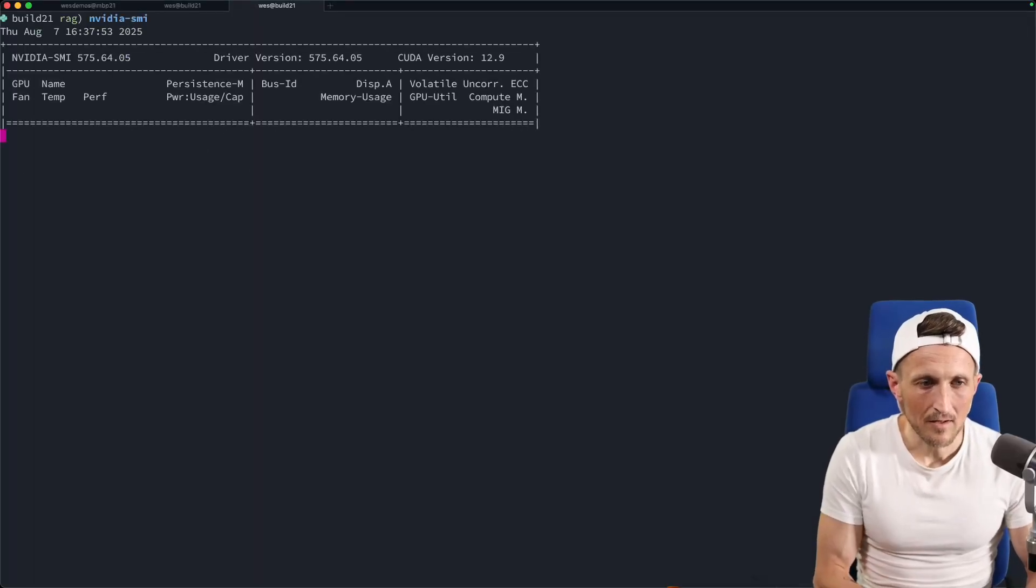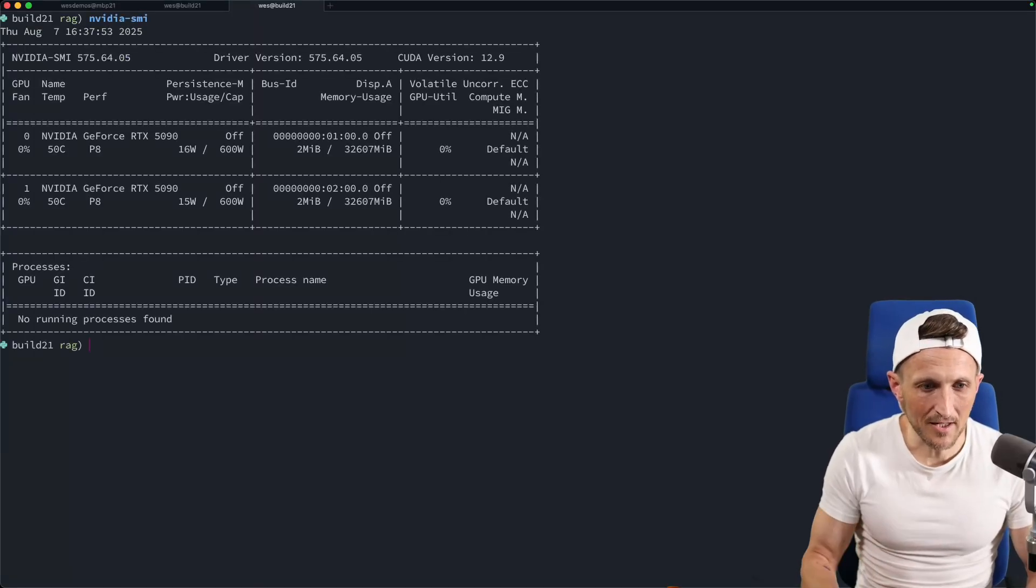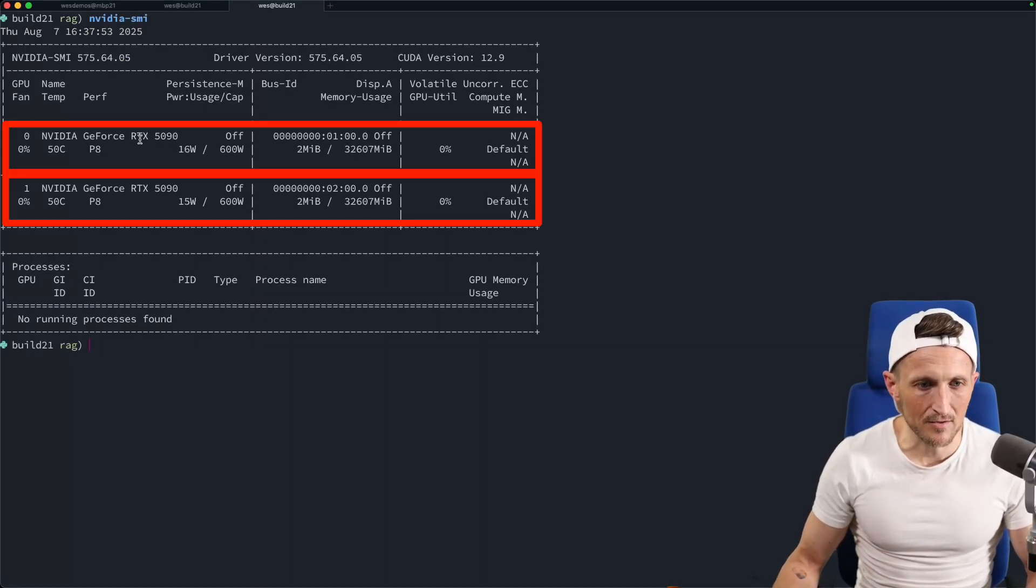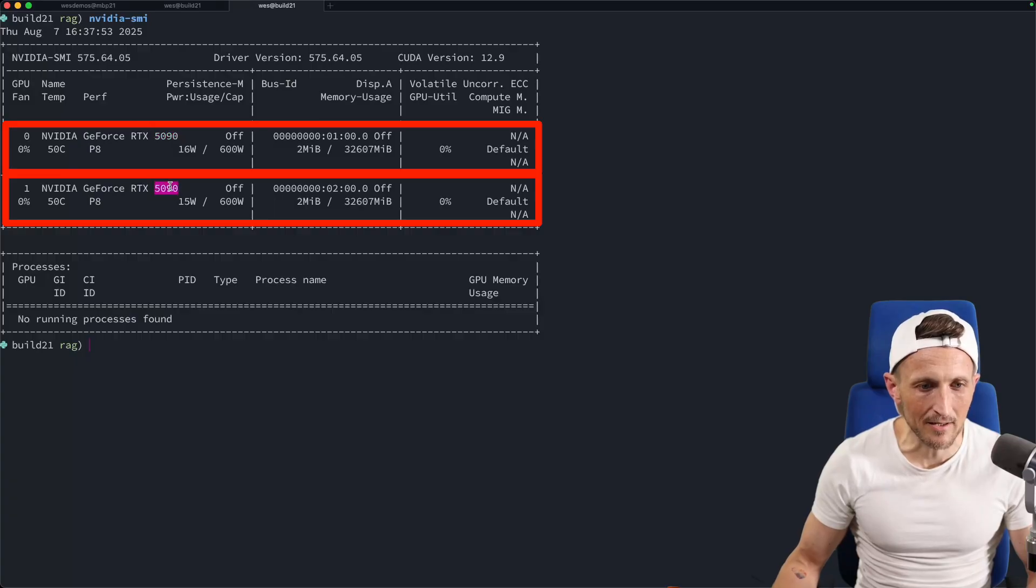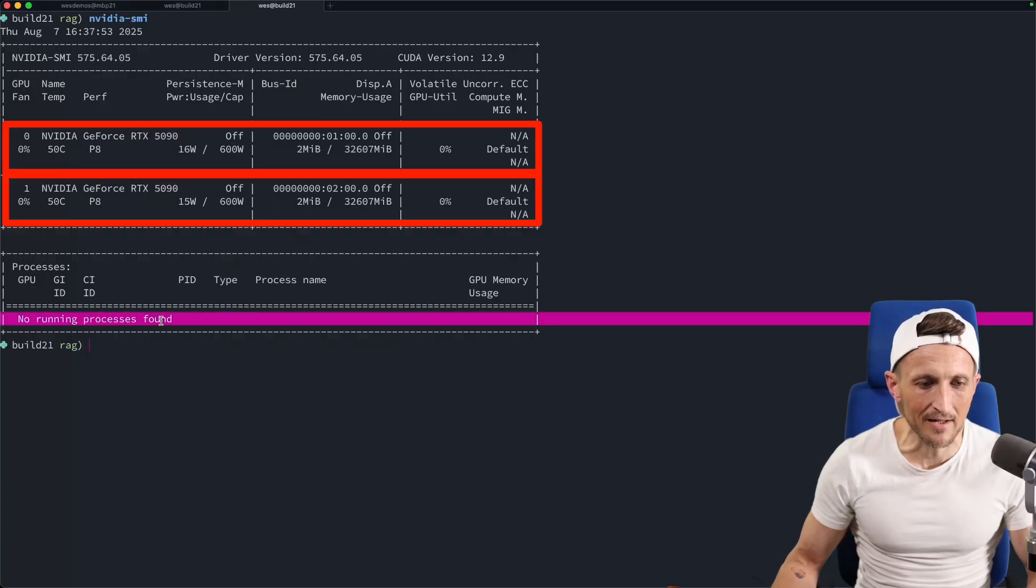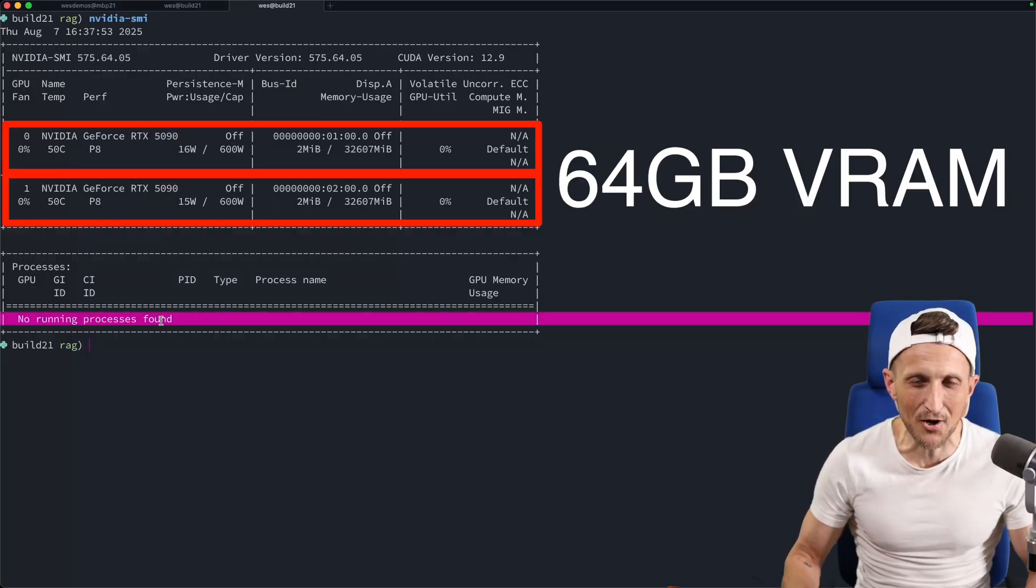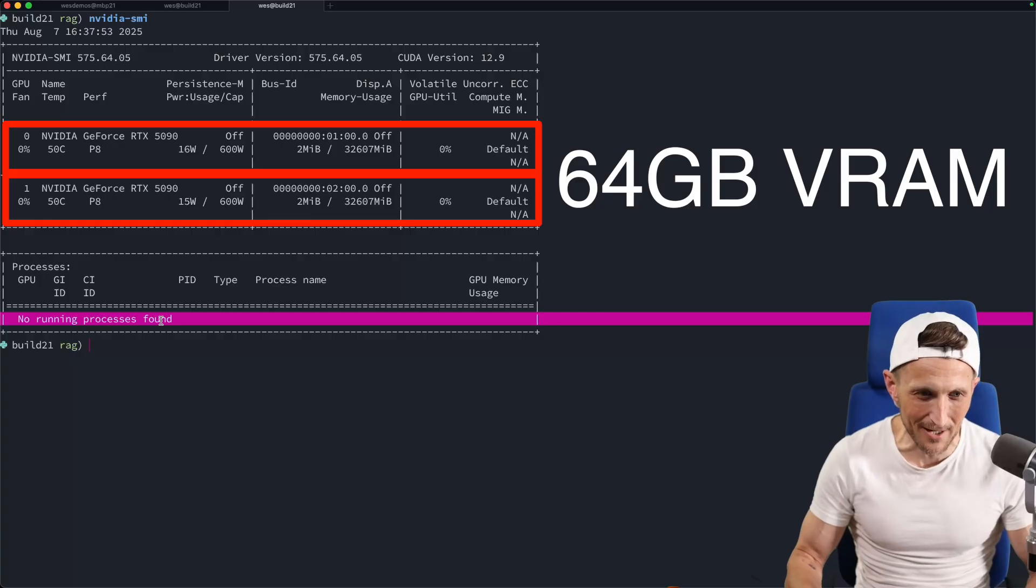Okay, so I've got my local environment here with two 5090s ready to go. I've cleared everything off of it, no processes running. I've done that because I need all the memory that I have to be able to pull this off here.